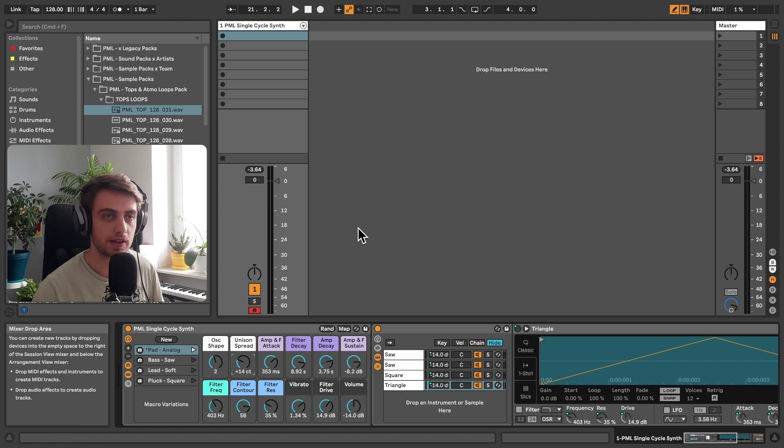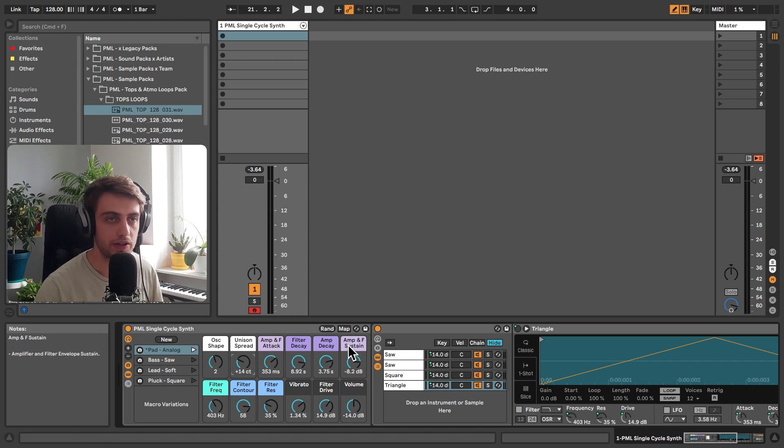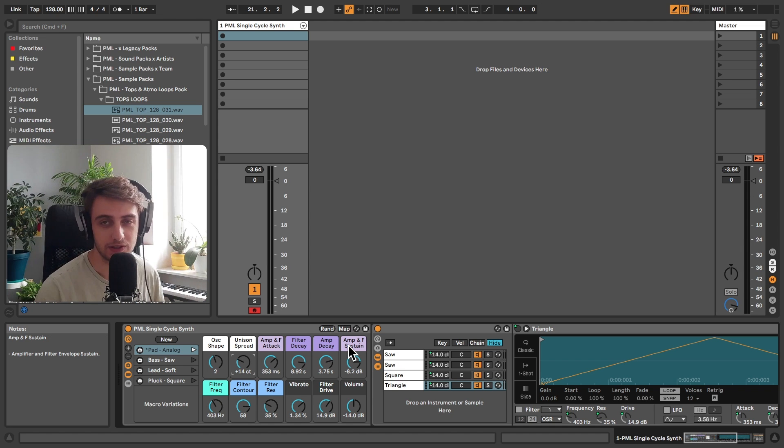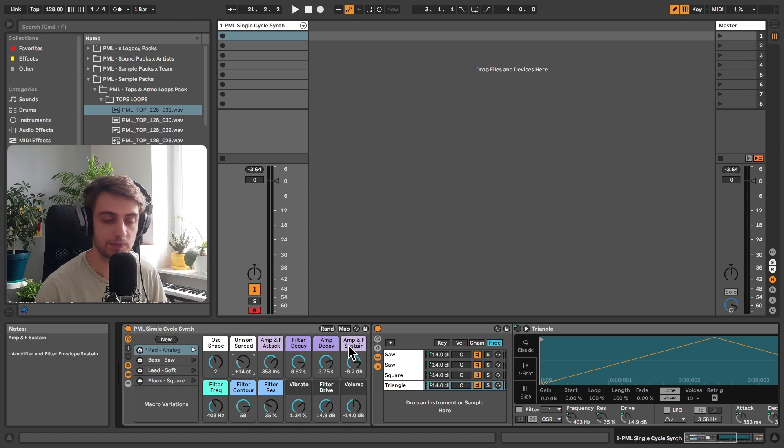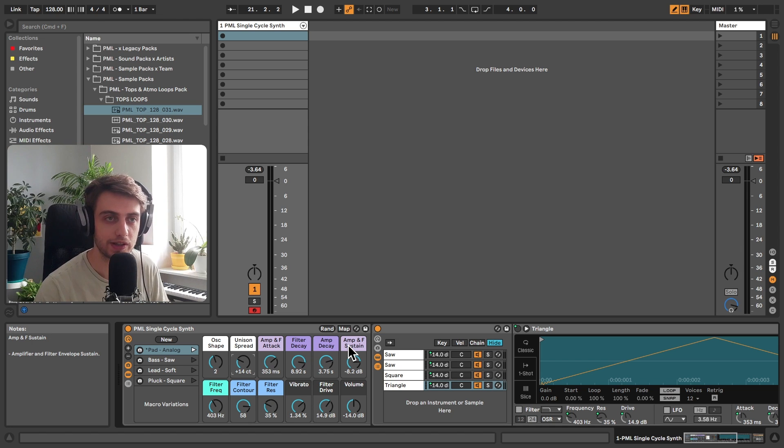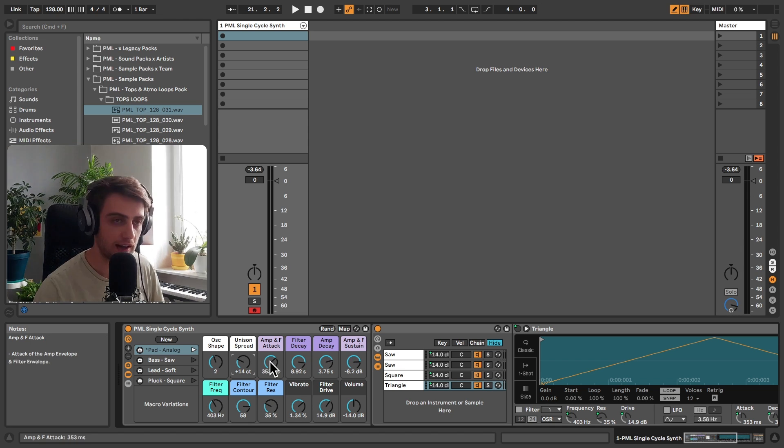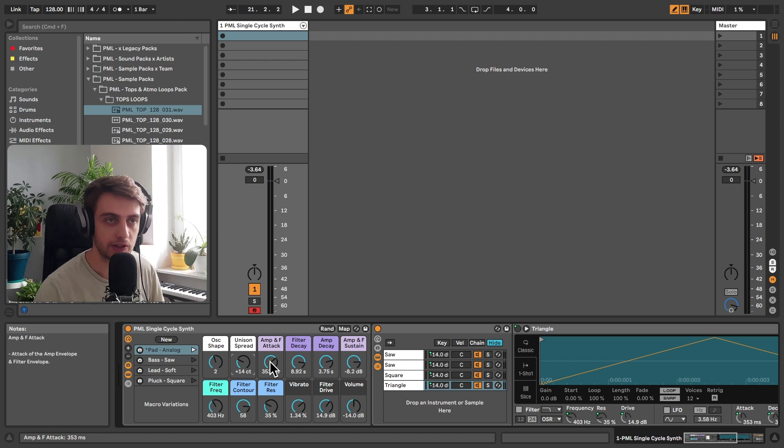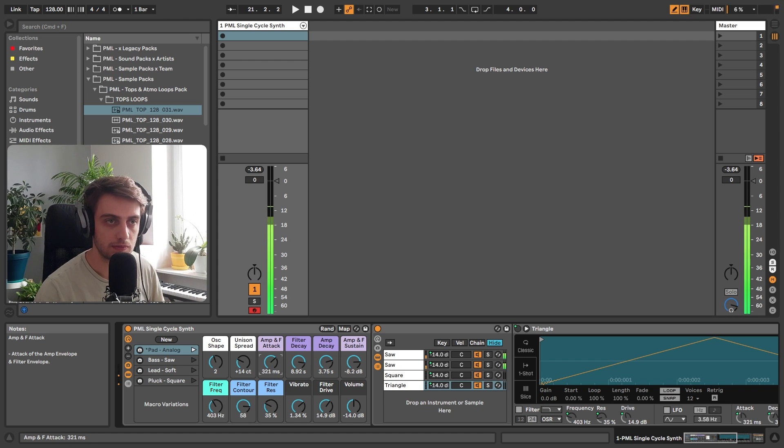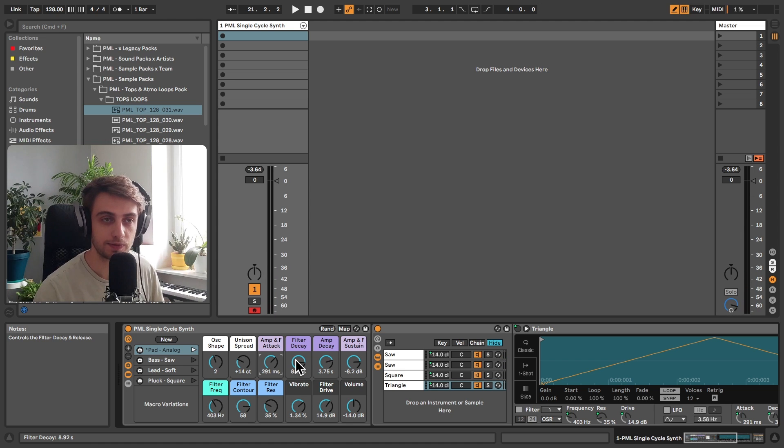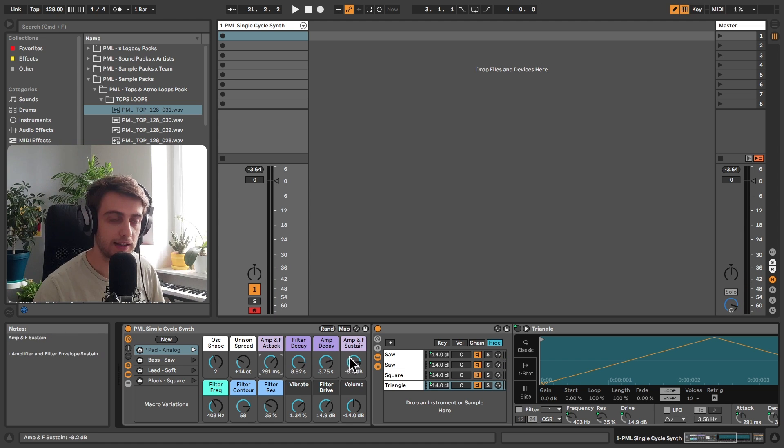The next knobs are the ADSR controls here. We don't have the release control, but that's mapped onto the decay, because mapping the release for both the amp and filter envelope would take two more knobs, and I wanted to make it a bit simpler. Here we have ATTACK, both for the amplifier and filter. We have DECAY, separate parameters for the filter and amp. And then we have SUSTAIN.